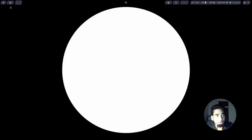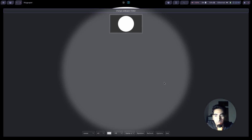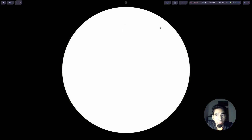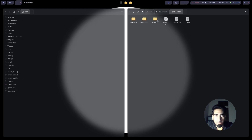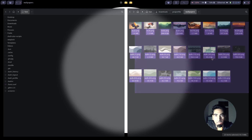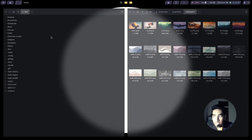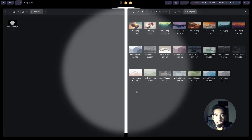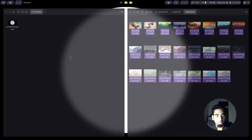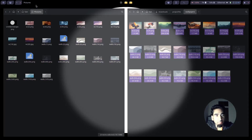Now if I click on the second icon, this will open Waypaper. Currently it doesn't have any wallpaper, so let's go to Downloads, then the project file, and go inside the Wallpapers folder — I have provided some wallpapers there. I'm going to go to Pictures and copy and paste the wallpapers inside the Pictures directory.